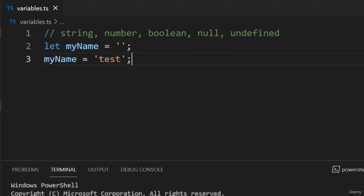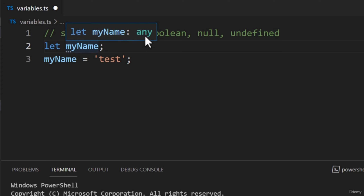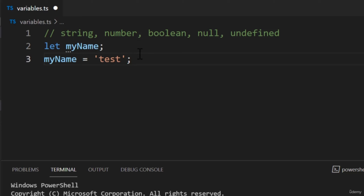There are some limitations. First, type inference only works if the variable is initialized with a value. If we were to omit the value, TypeScript would not infer the data type — hovering over the variable name shows the type is set to Any. The Any type is given to a variable when TypeScript isn't sure what data type to use. It allows a variable to store any type of value — numbers, strings, objects, etc. If we were to switch between different data types, TypeScript wouldn't throw an error.